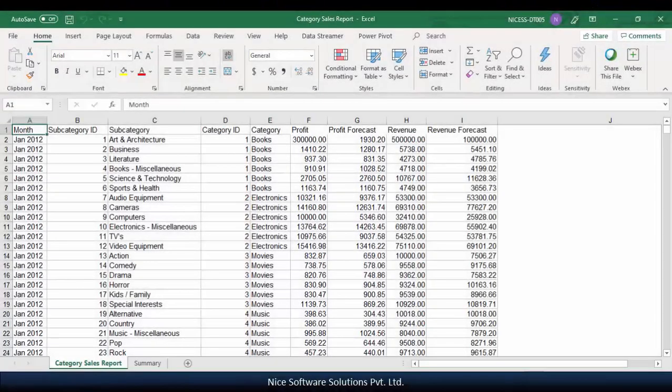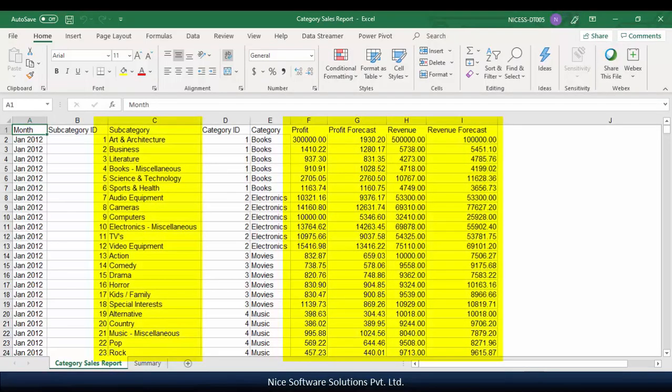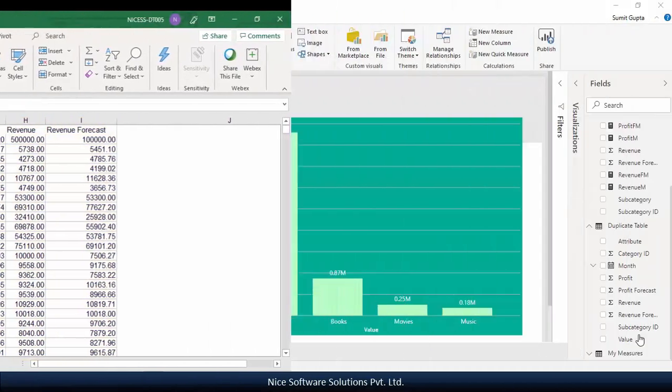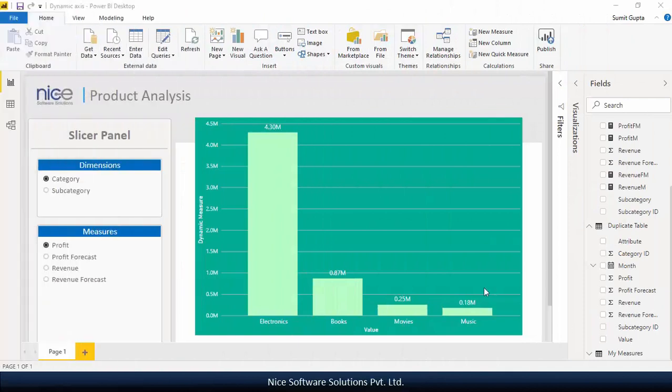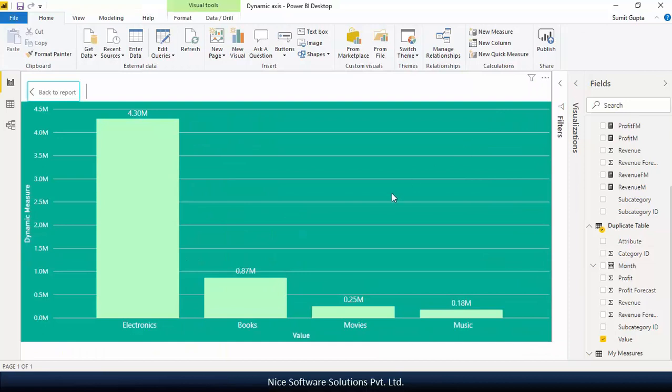For this video I'm using a simple data set that shows the actual and forecasted values of revenue and profit for different product subcategories. I've created a simple report using Power BI desktop already that contains a clustered column chart that shows the revenue generated by each product category.